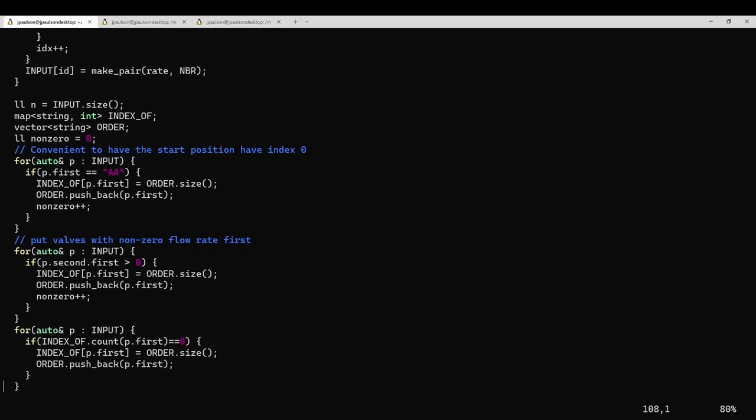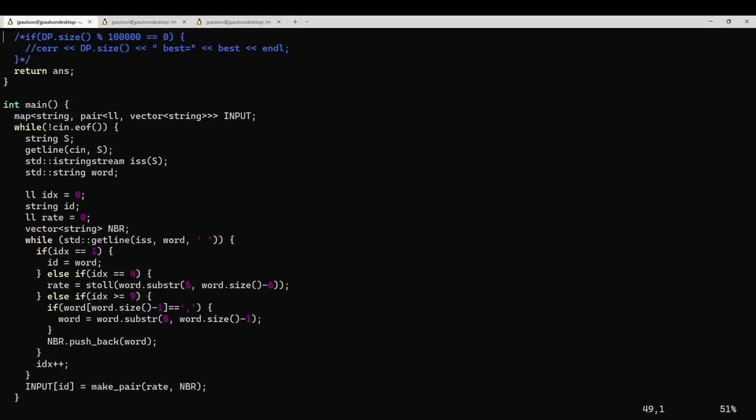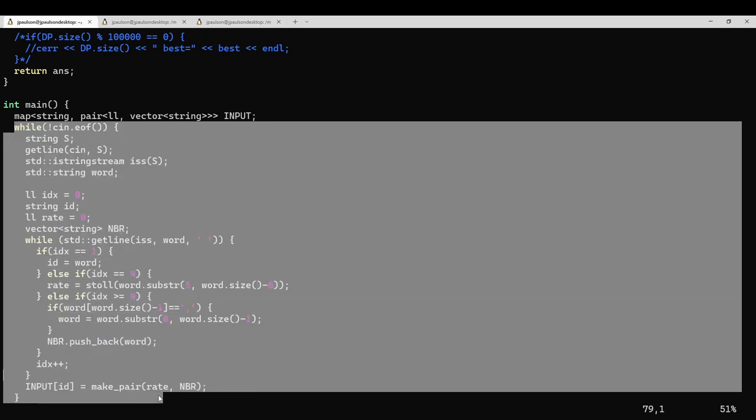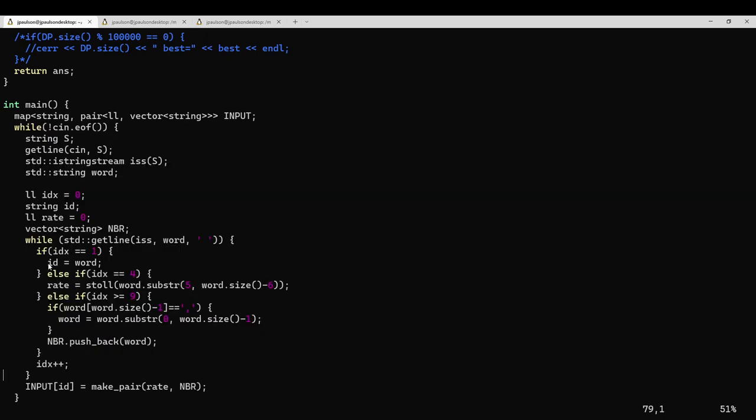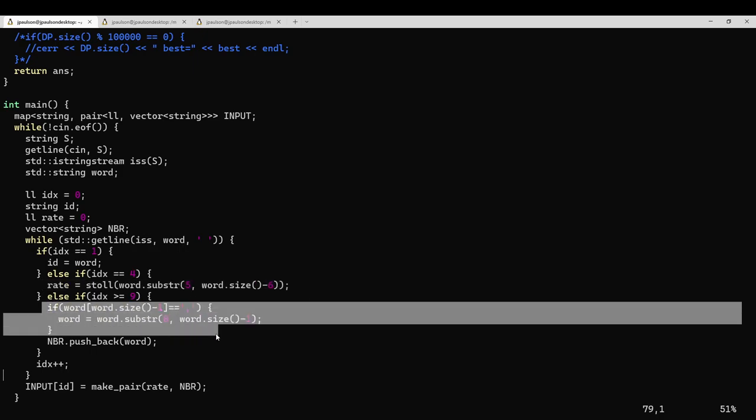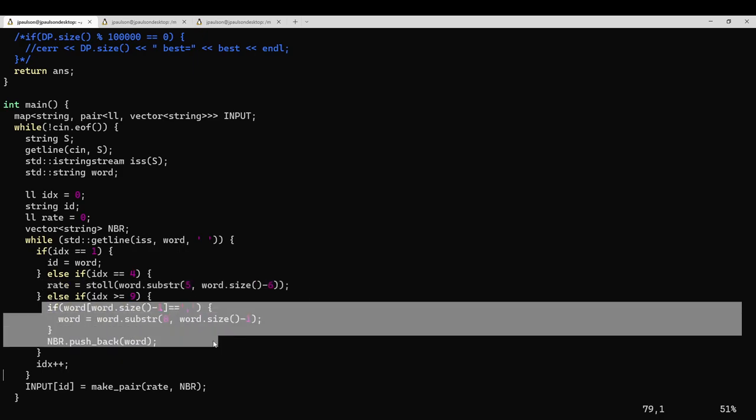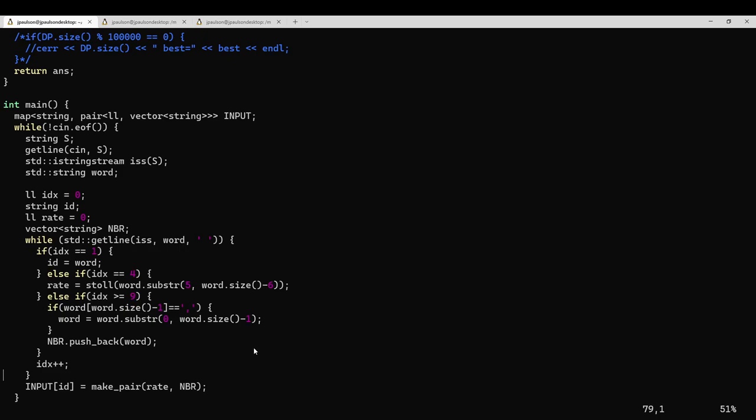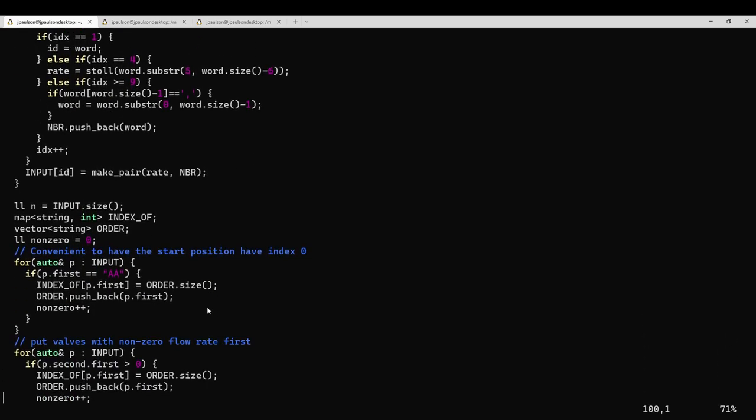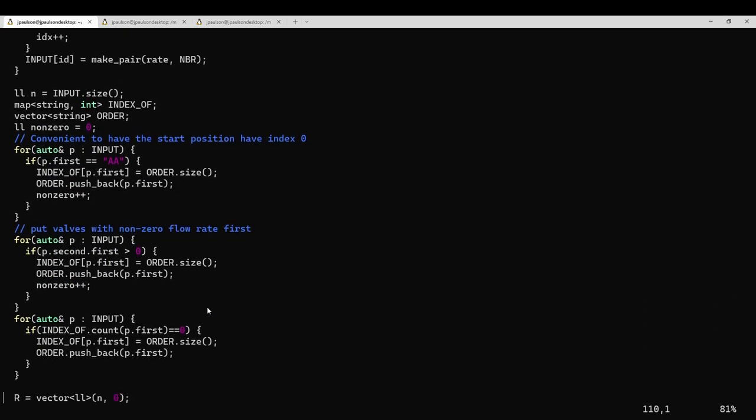So that's pretty much all there is to say. I guess I'll say a little bit about parsing. It's not as nice in C++ as it was in Python, but that's okay, C++ runs faster. So we just read all the lines, grab the ID of the valve, grab the flow rate, and grab the other valves that it's connected to with tunnels.